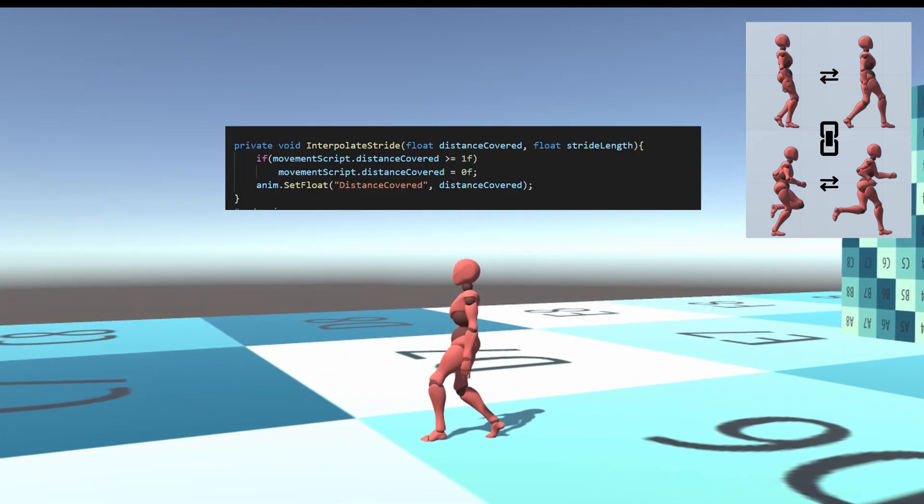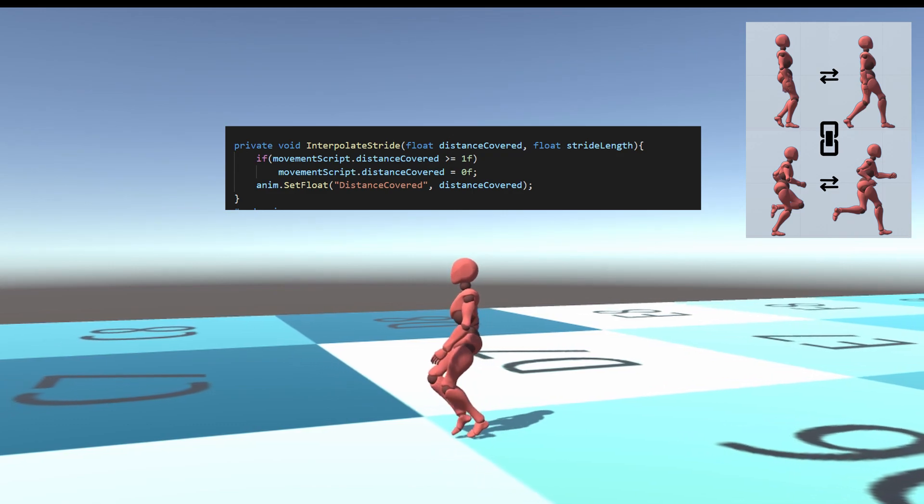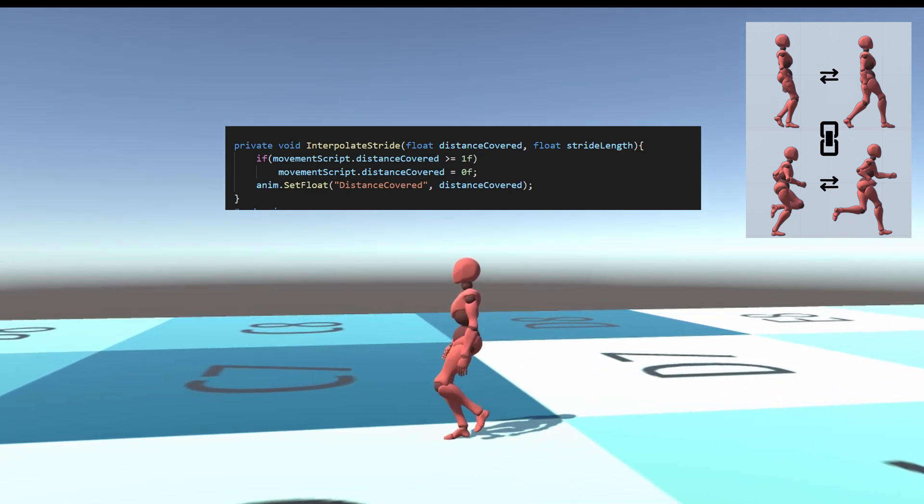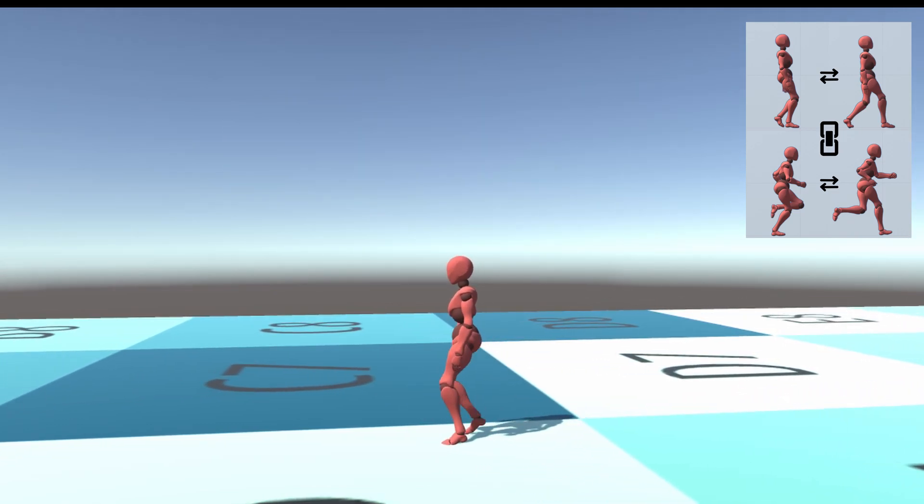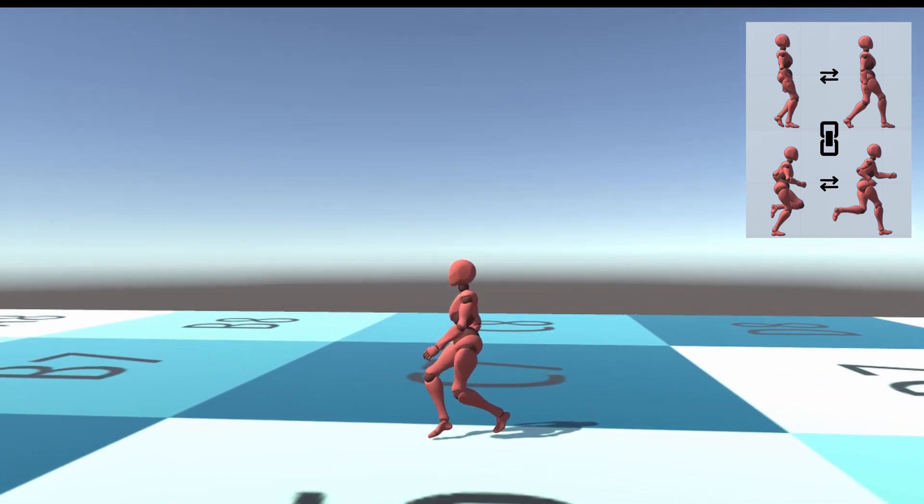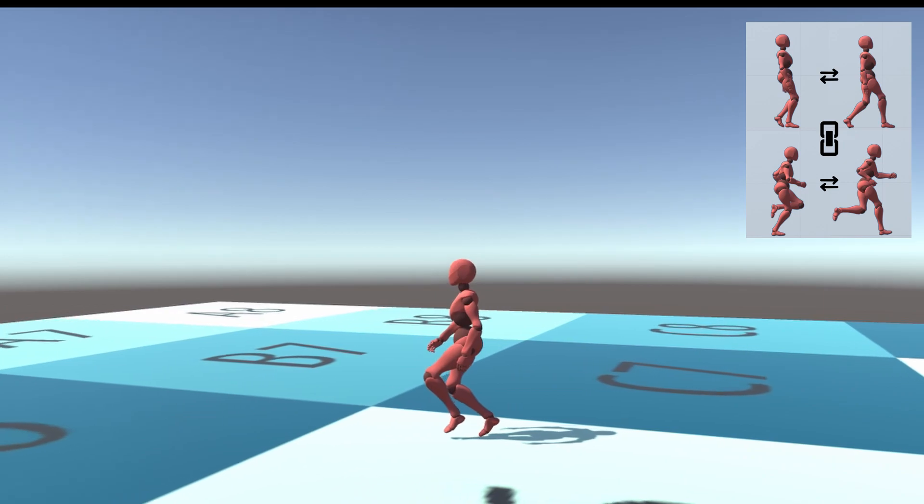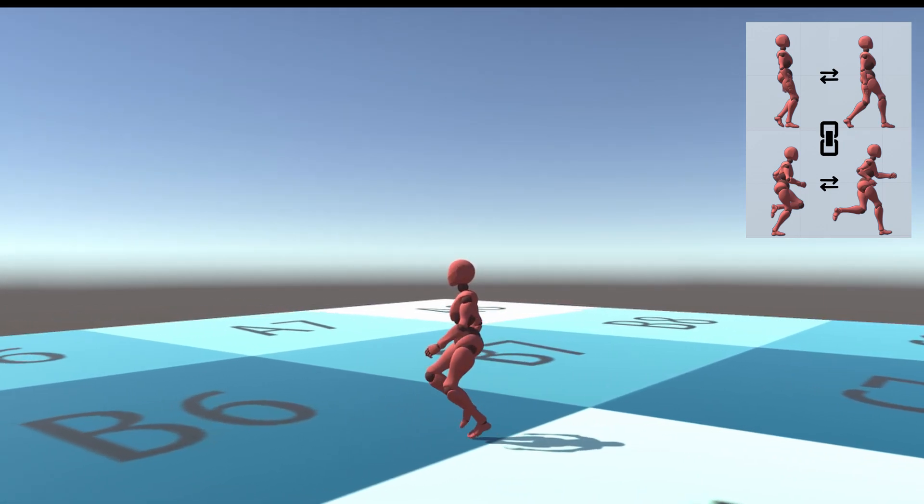The trick here was to normalize all the distances to return values between zero and one. This method also seems to eliminate foot sliding very well.